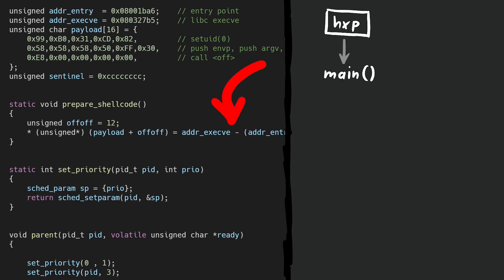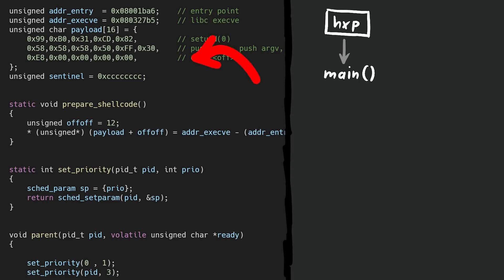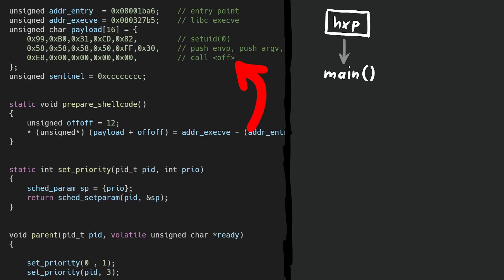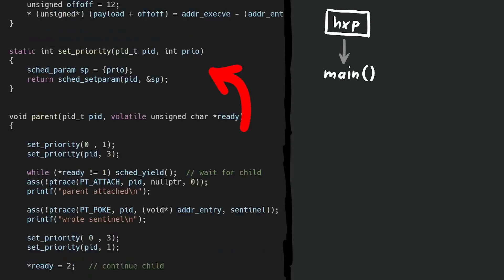Long story short, here we just create an execve shellcode that calls setuid, trying to become root, pushing the arguments for the execve function, and then calling execve.